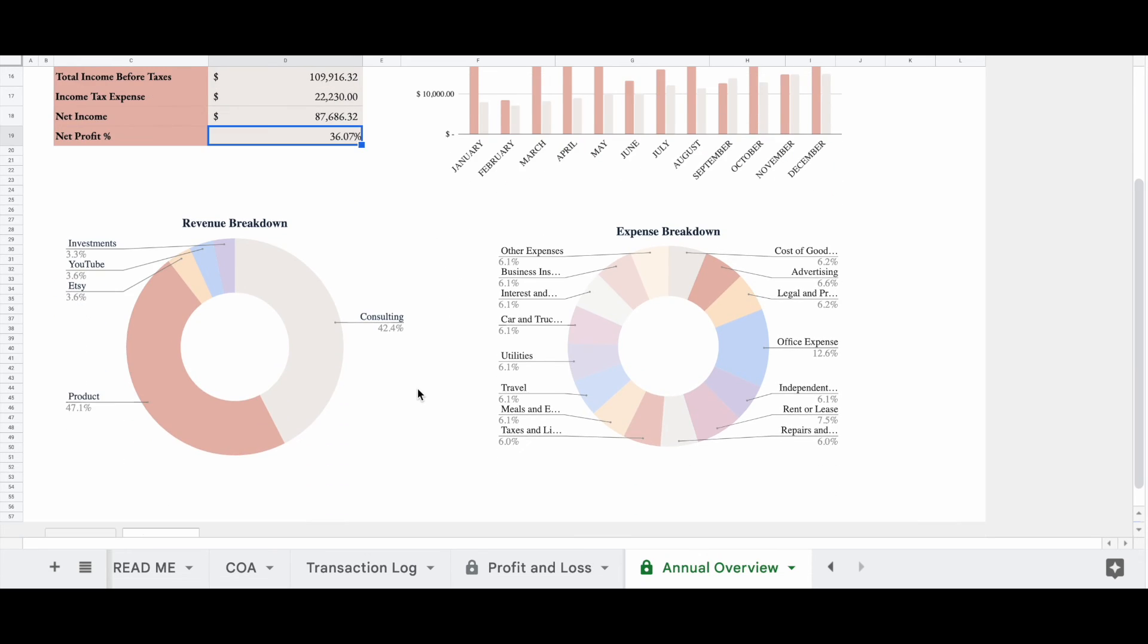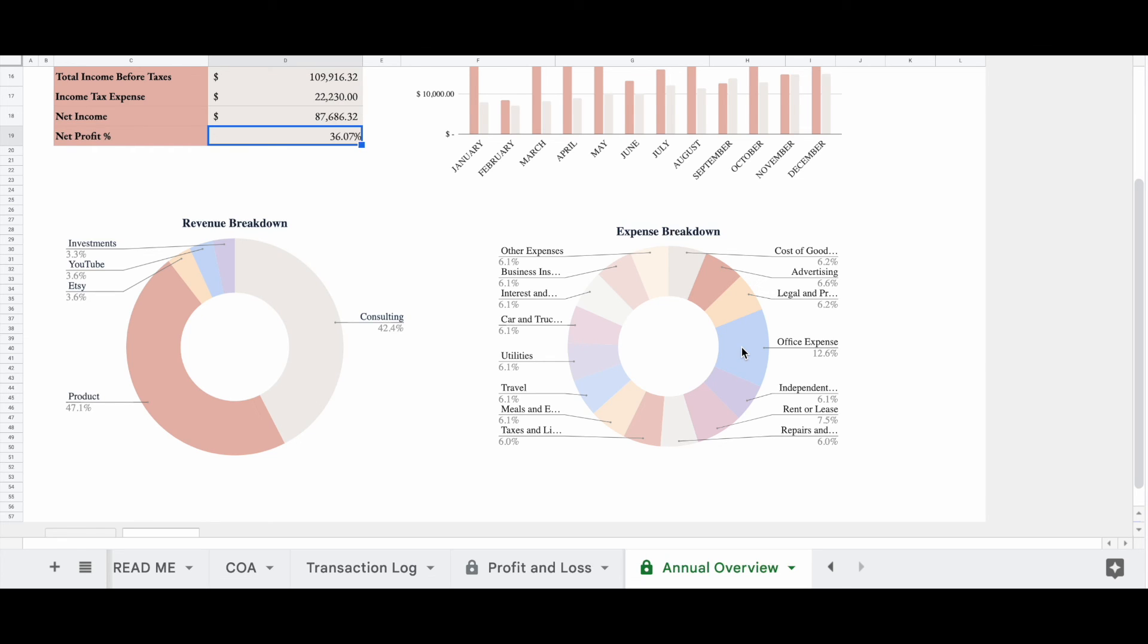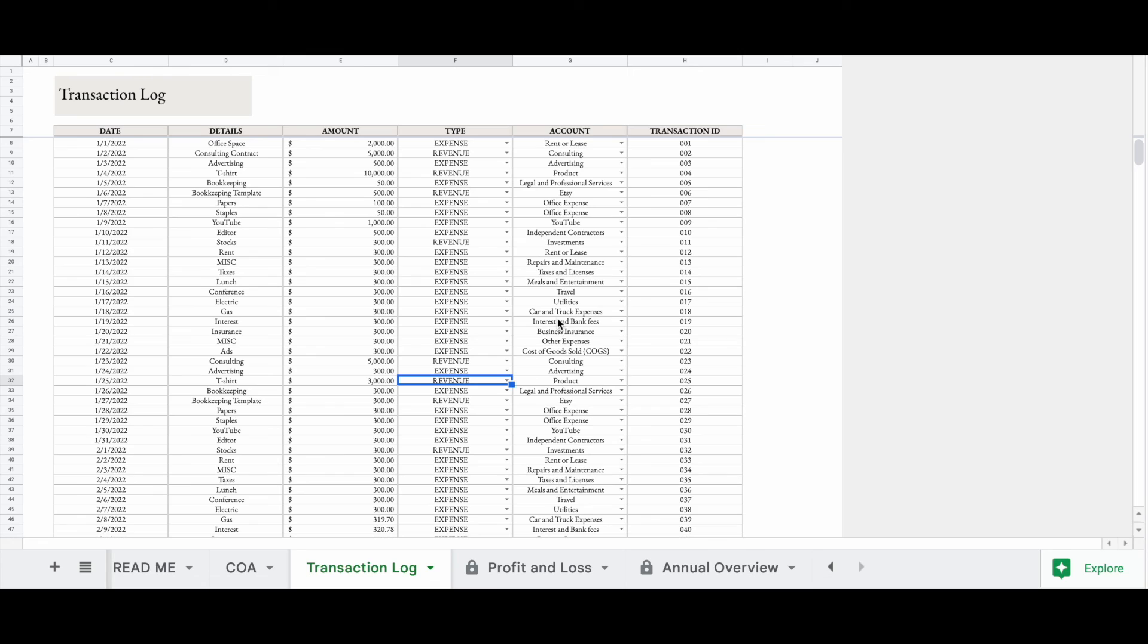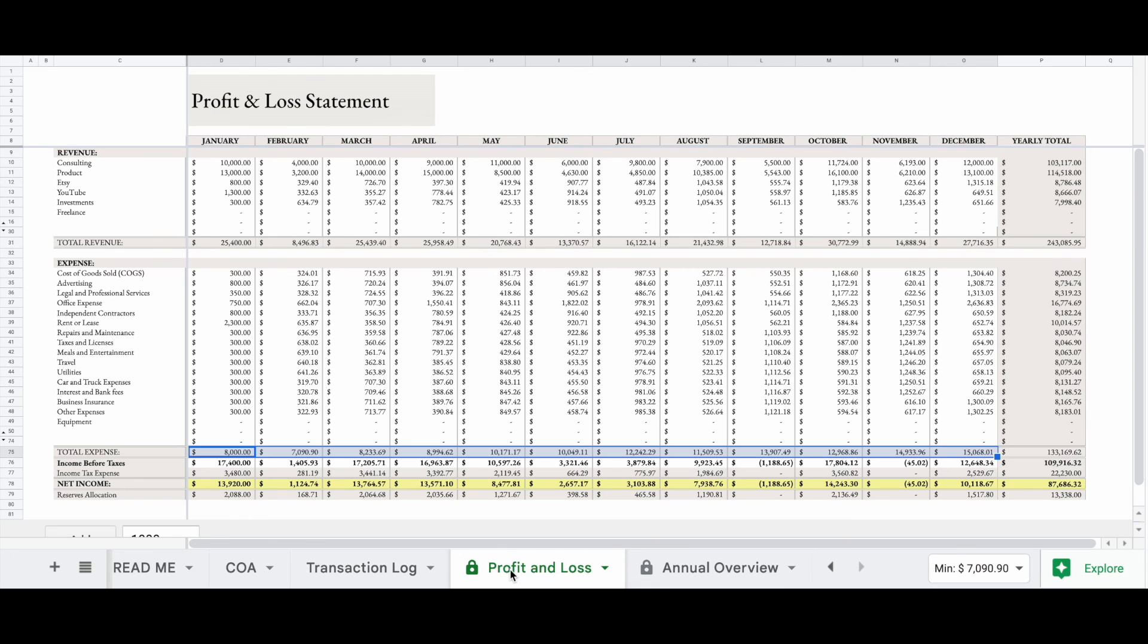Now, let's scroll down and look at the revenue breakdown. So again, this is going to tell you the percentage of each of your revenue streams that make up your total revenue. Now, if we look over here at our expenses, this gives you a good idea of how you are spending your money. Since we see that 12.6% of our money is going towards office expenses, we can now go over here in our transaction log, and we can look and see where we spent that money. We can search office expenses and see which transactions were our office expenses to see why our office expenses were so high, and we can adjust accordingly next year so that we're not spending as much money on office expenses.